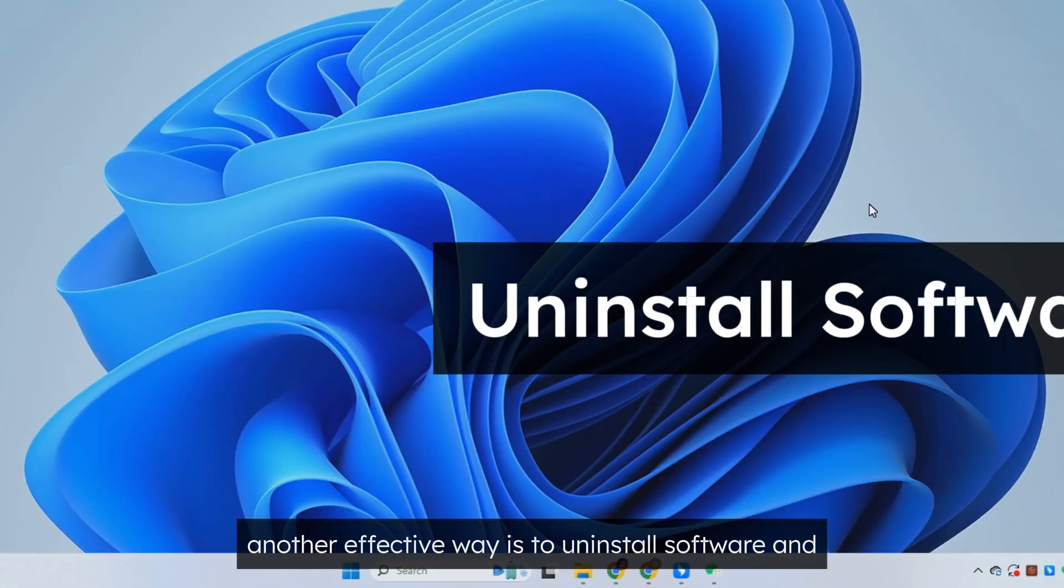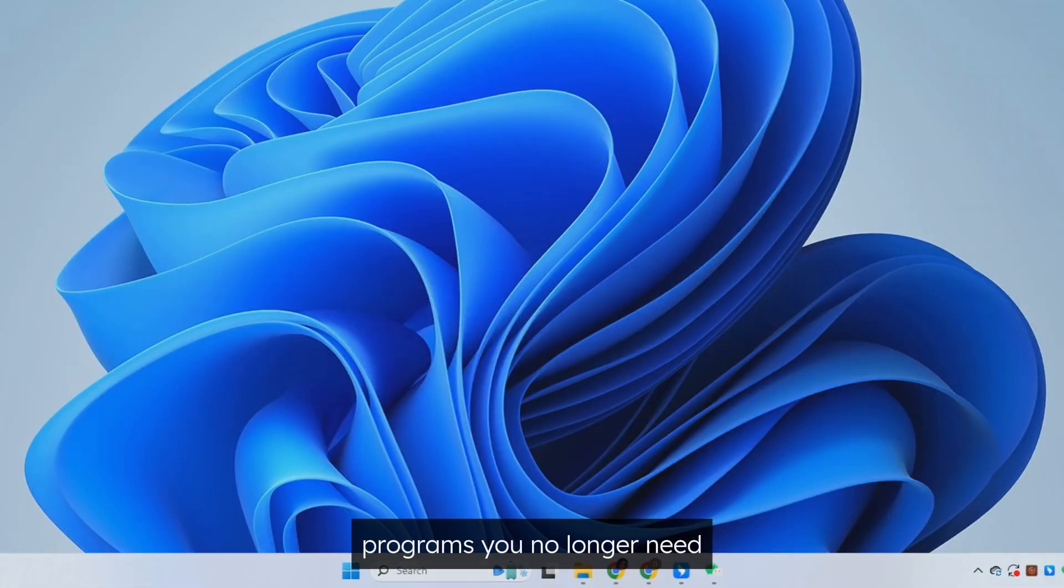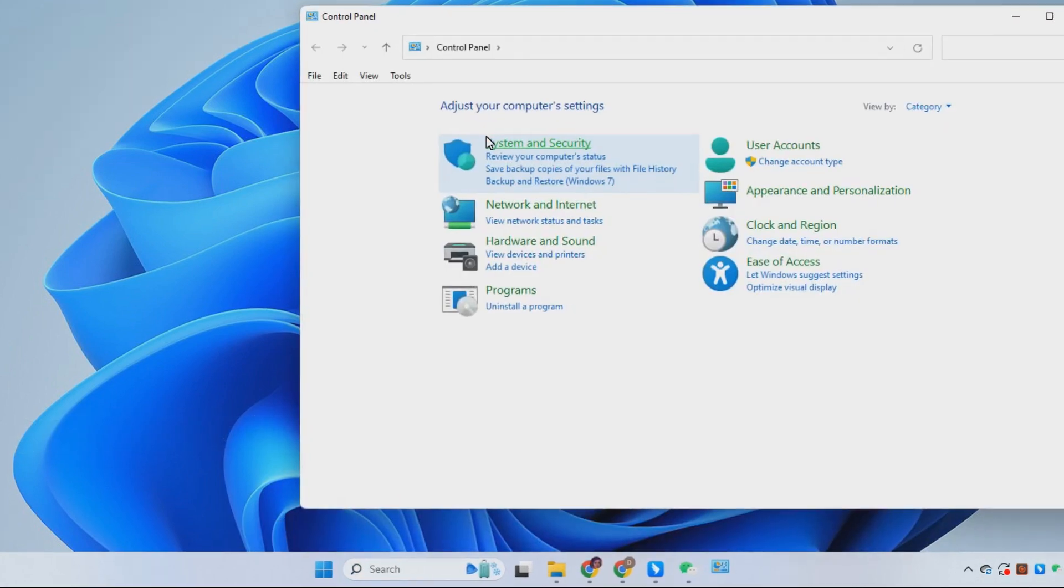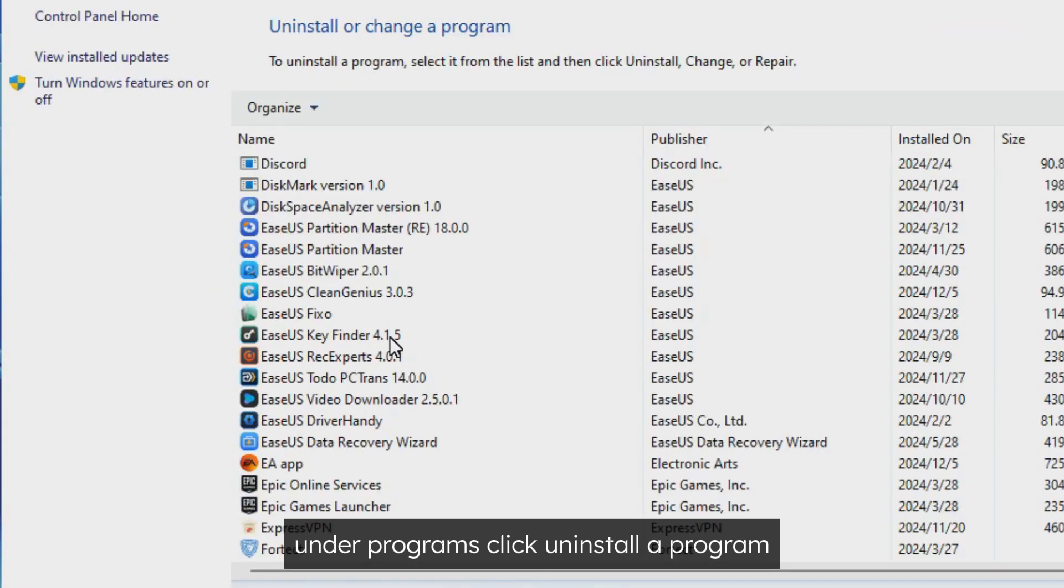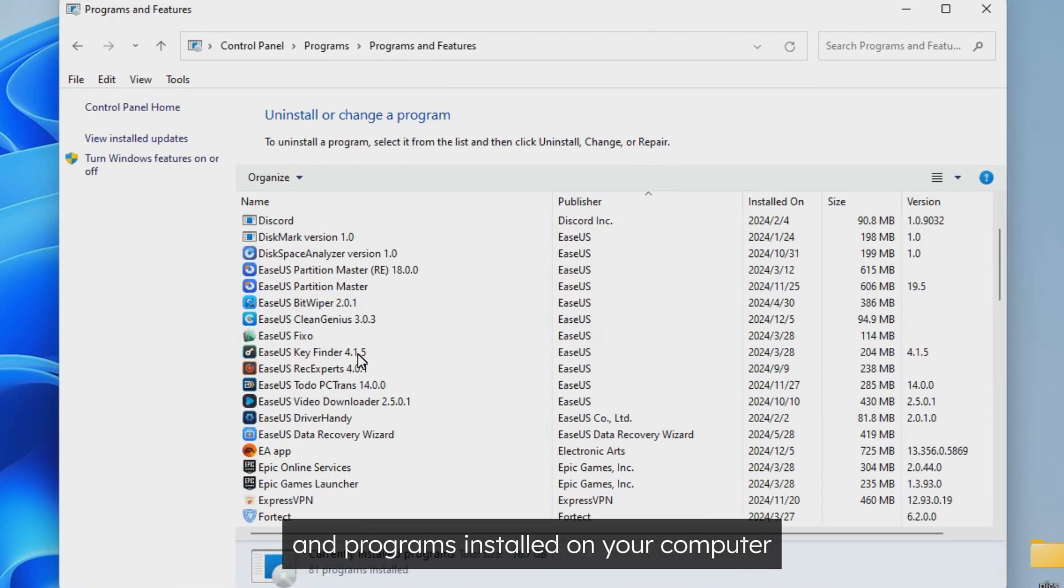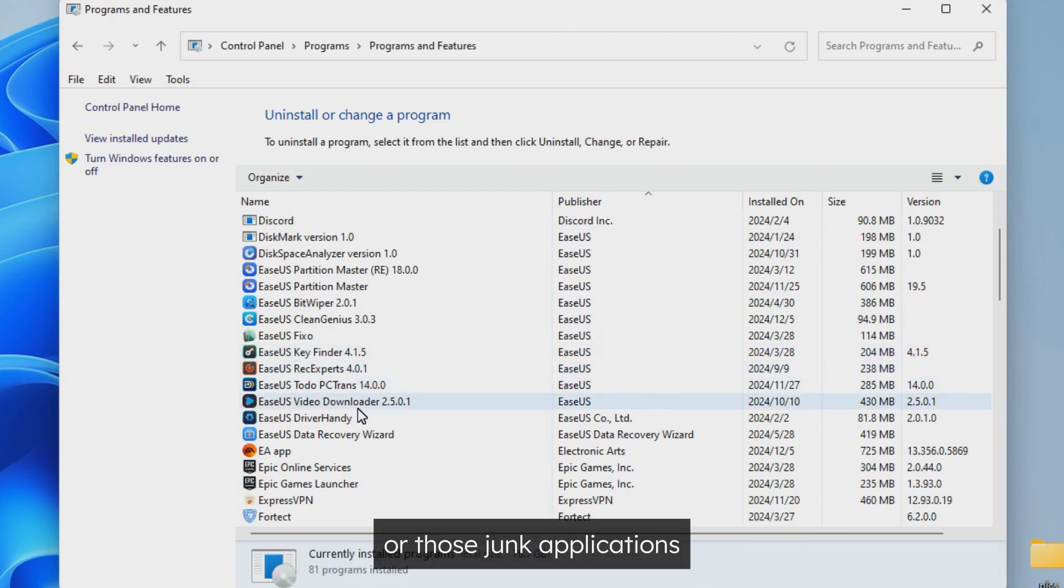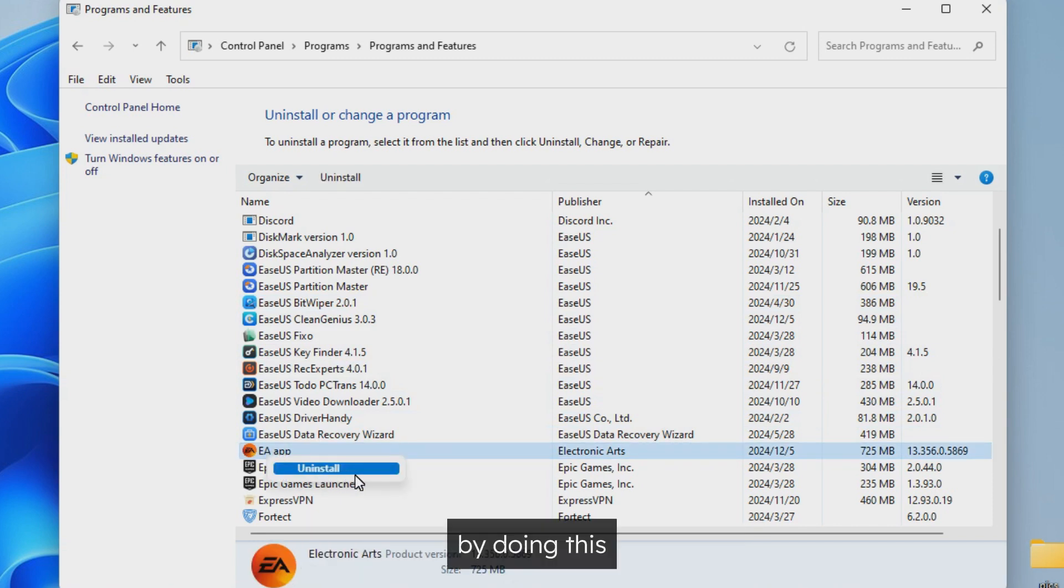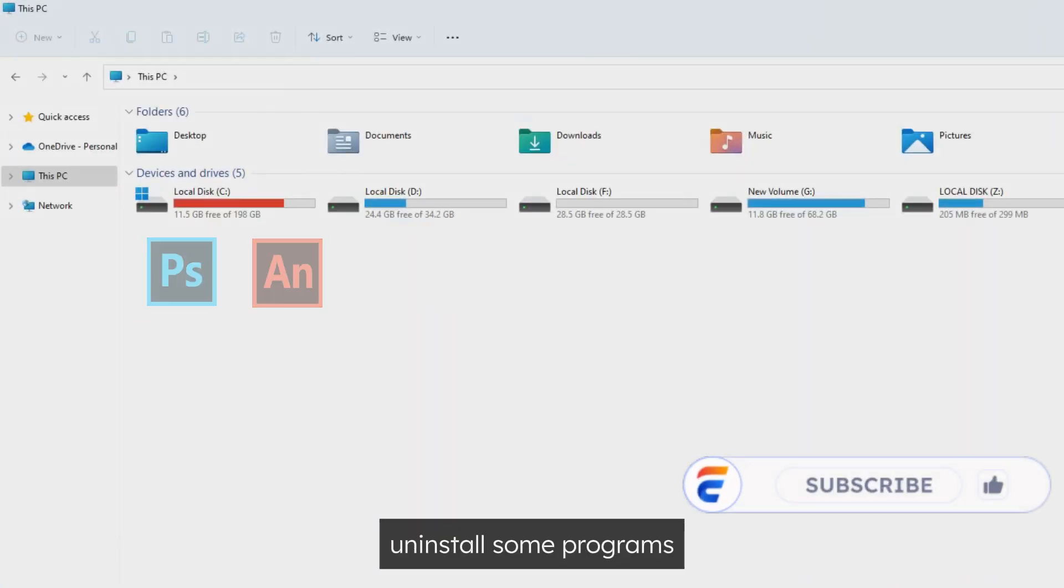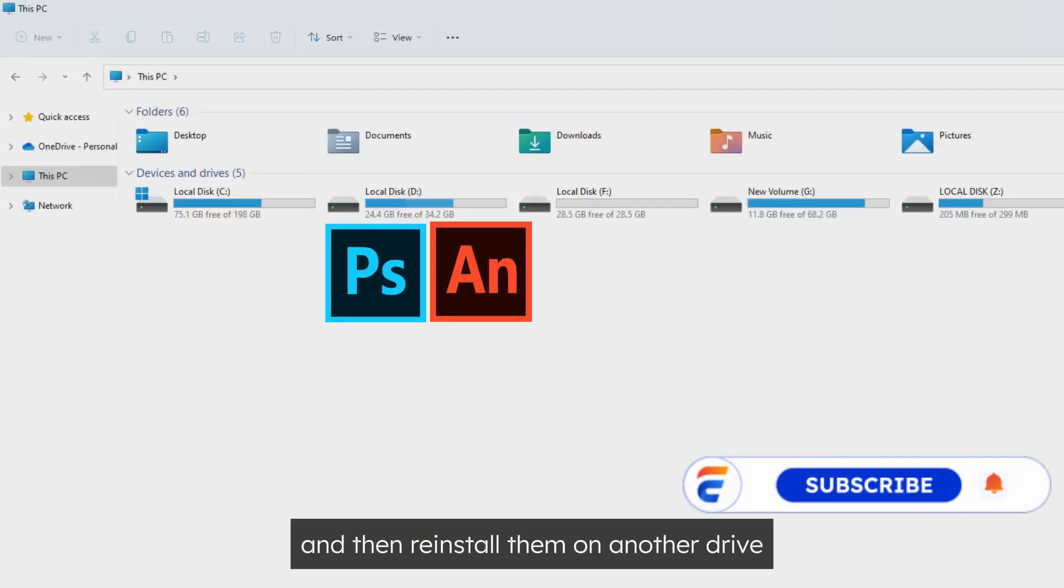Another effective way is to uninstall software and programs you no longer need. Type Control Panel in the taskbar search box and open it. Under Programs, click Uninstall a Program. You will then get a list that shows all the applications and programs installed on your computer. Find the ones you haven't used for a long time or those junk applications. Right-click on them and select Uninstall. By doing this, you can get more free space on your C drive or you can first uninstall some programs and then reinstall them on another drive.